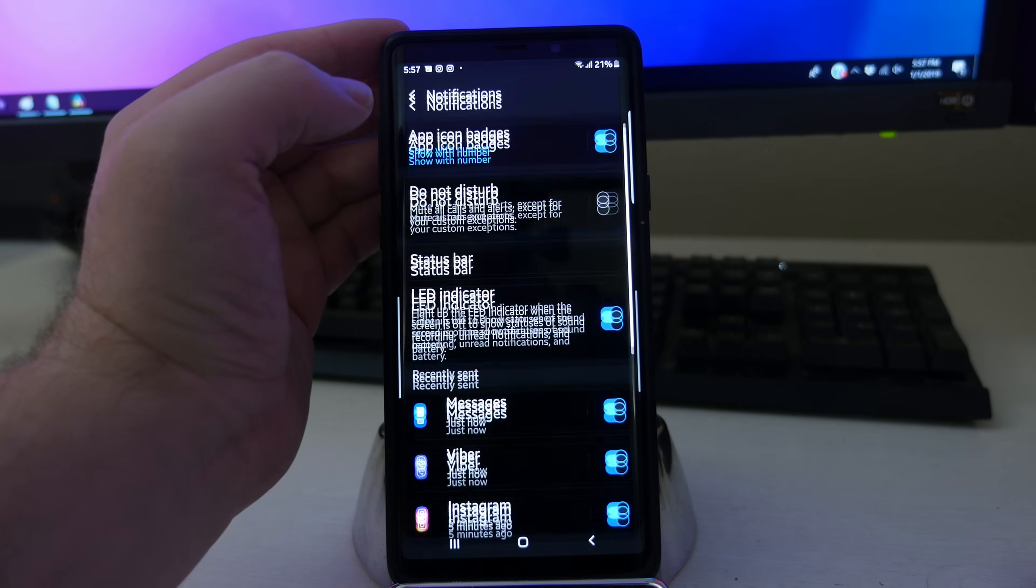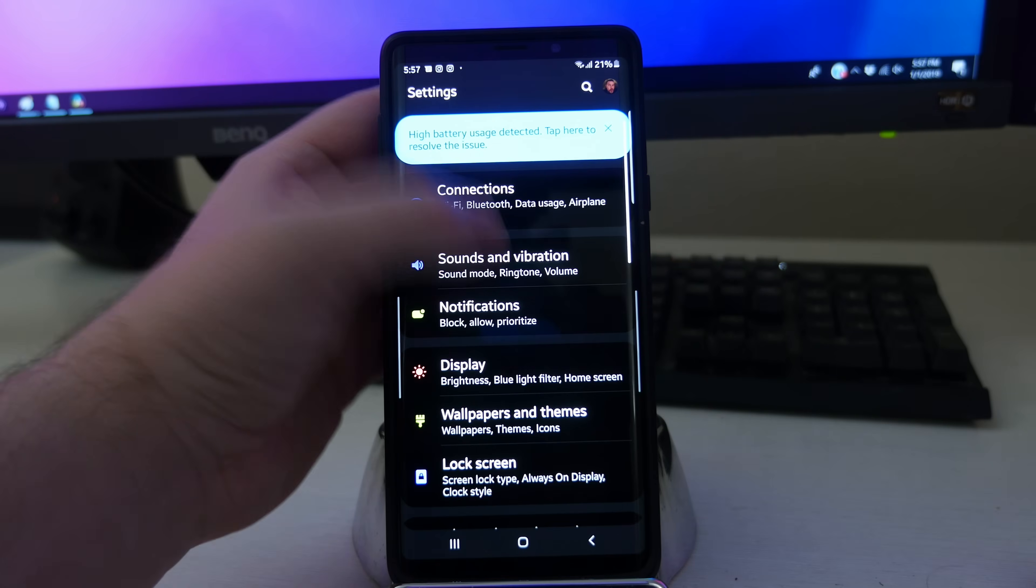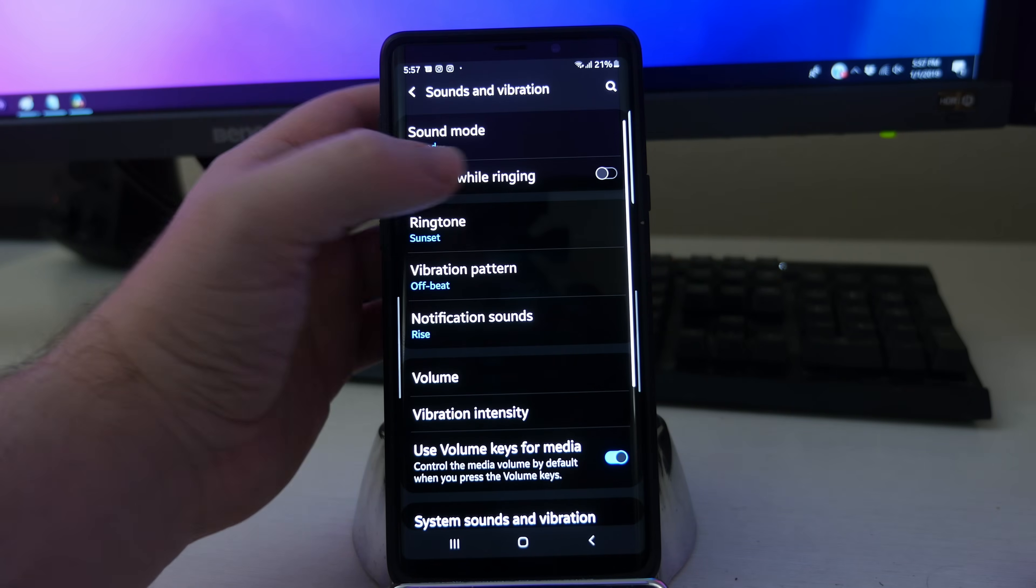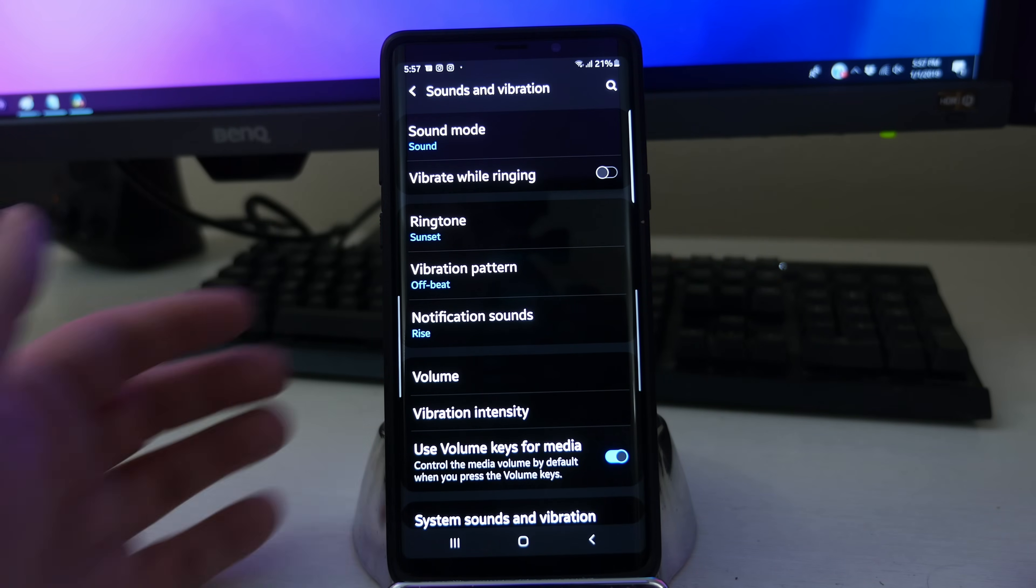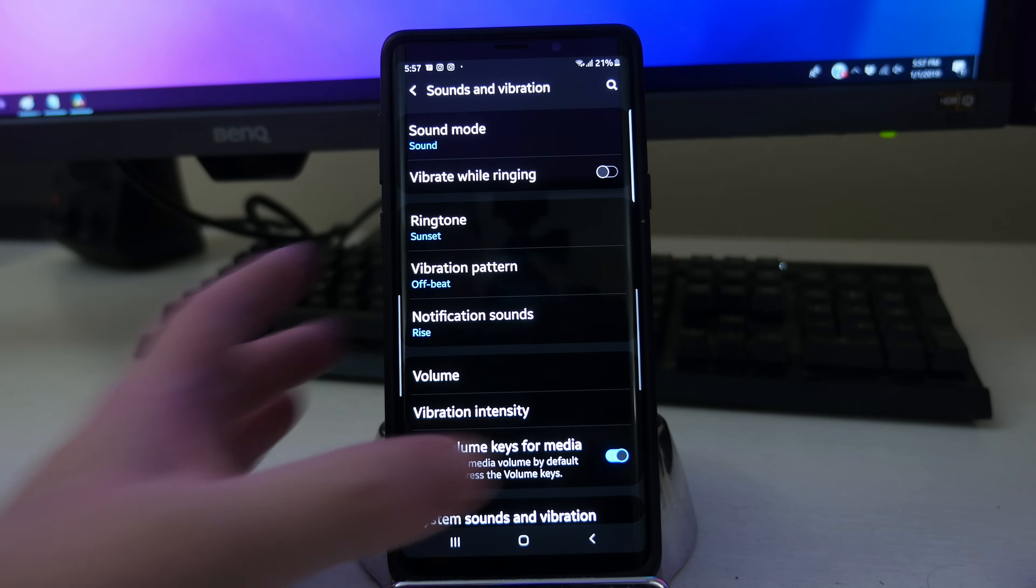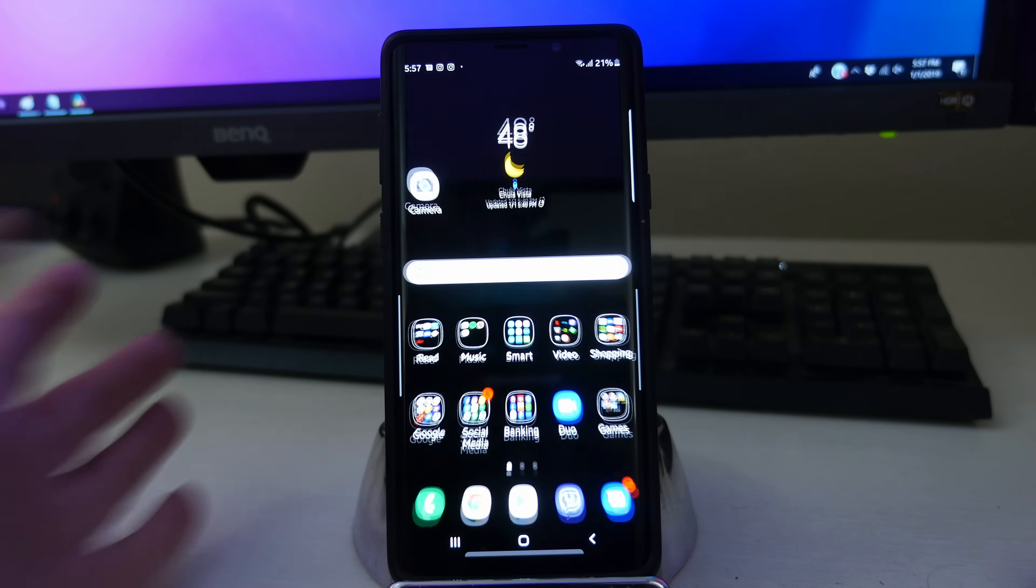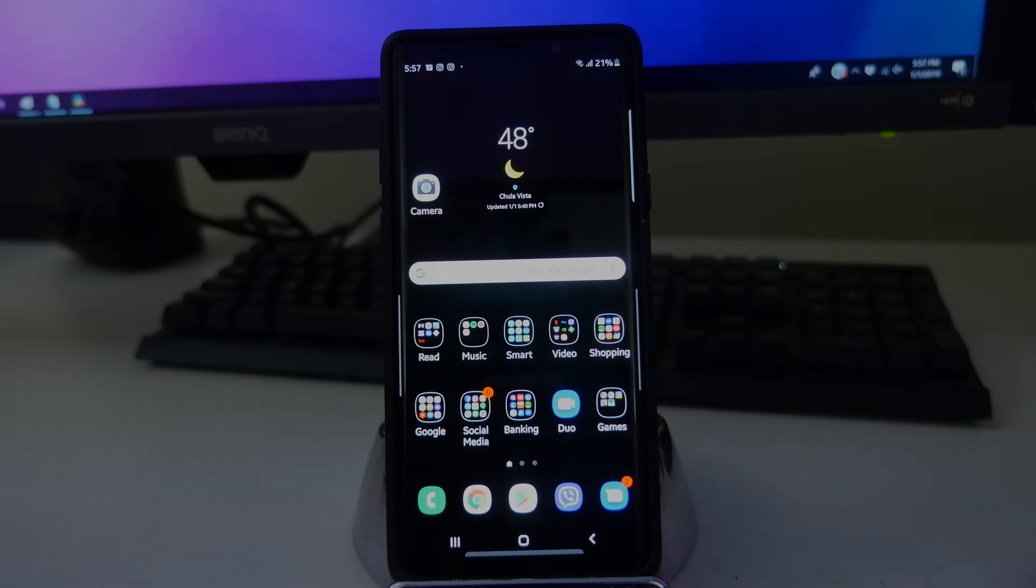And anyways, guys, that is all the sound and vibration settings on the new Samsung One UI software. It's pretty easy. It should be very familiar if you've had a Galaxy phone before. Thanks for watching. If you have any questions or comments, leave them down below. And I'll see you guys down the road. Peace!